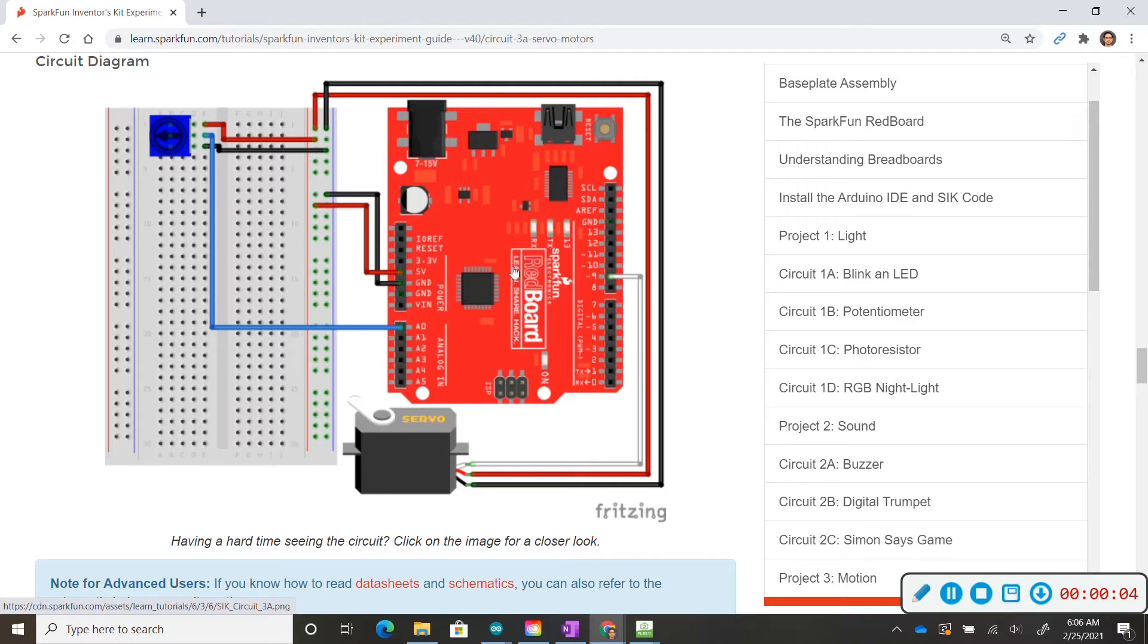At this point we're going to start working on circuit 3A. Notice that we have our old friend a potentiometer and we have a new item, a servo motor.